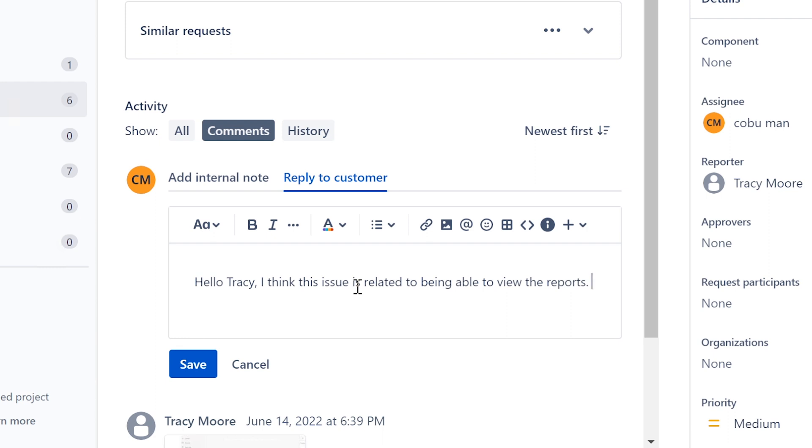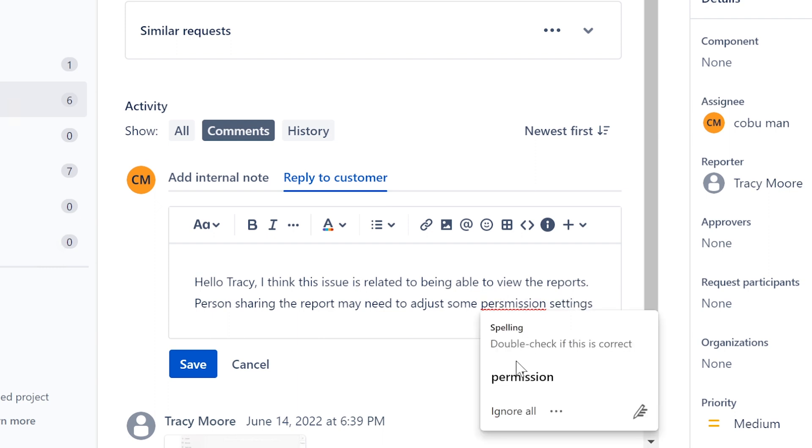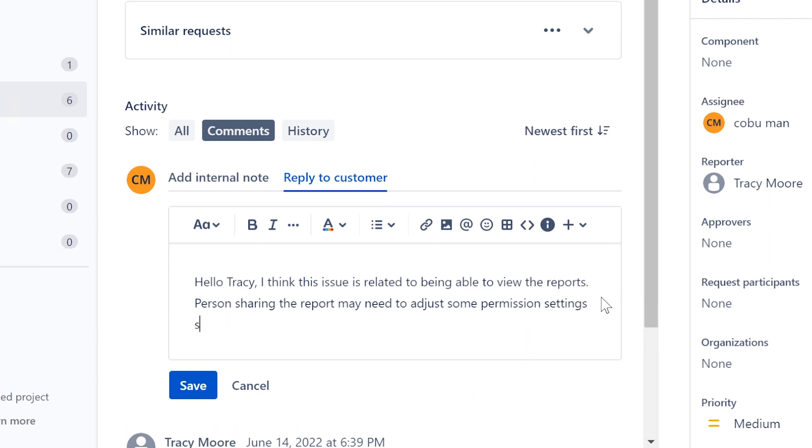But this issue, I'm 99% certain that it's related to permissions. I'm going to say the person sharing the report may need to adjust some permission settings so that you can view it in this case.